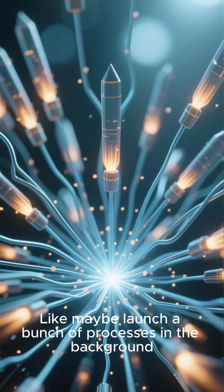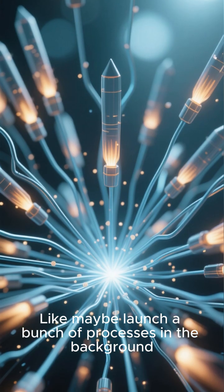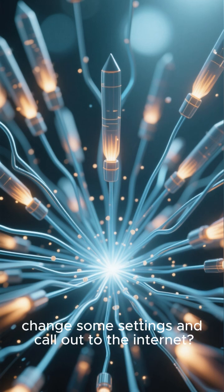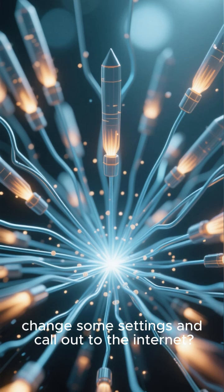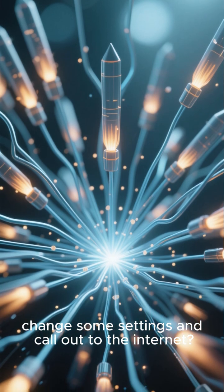Like maybe launch a bunch of processes in the background, change some settings, and call out to the internet?